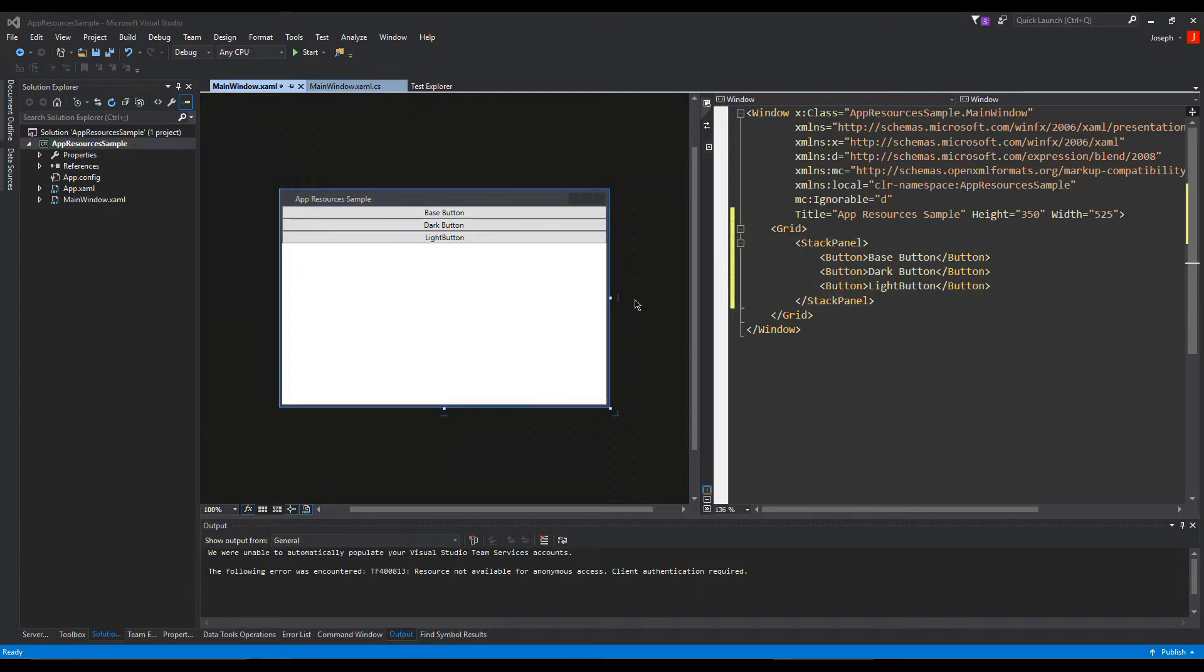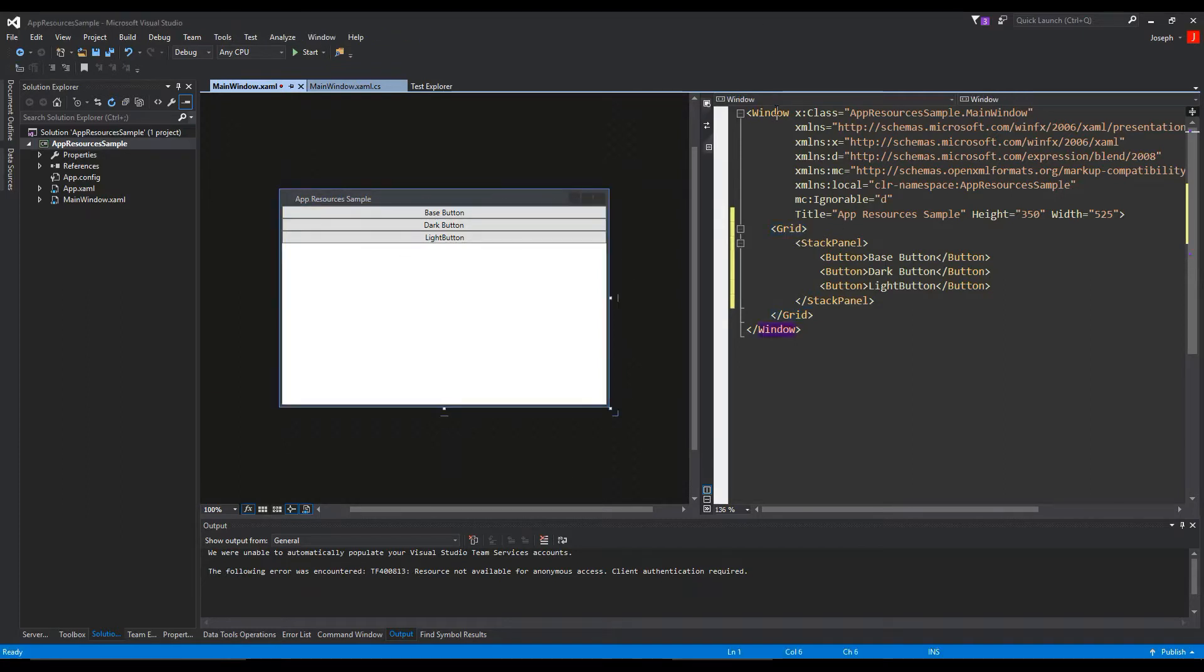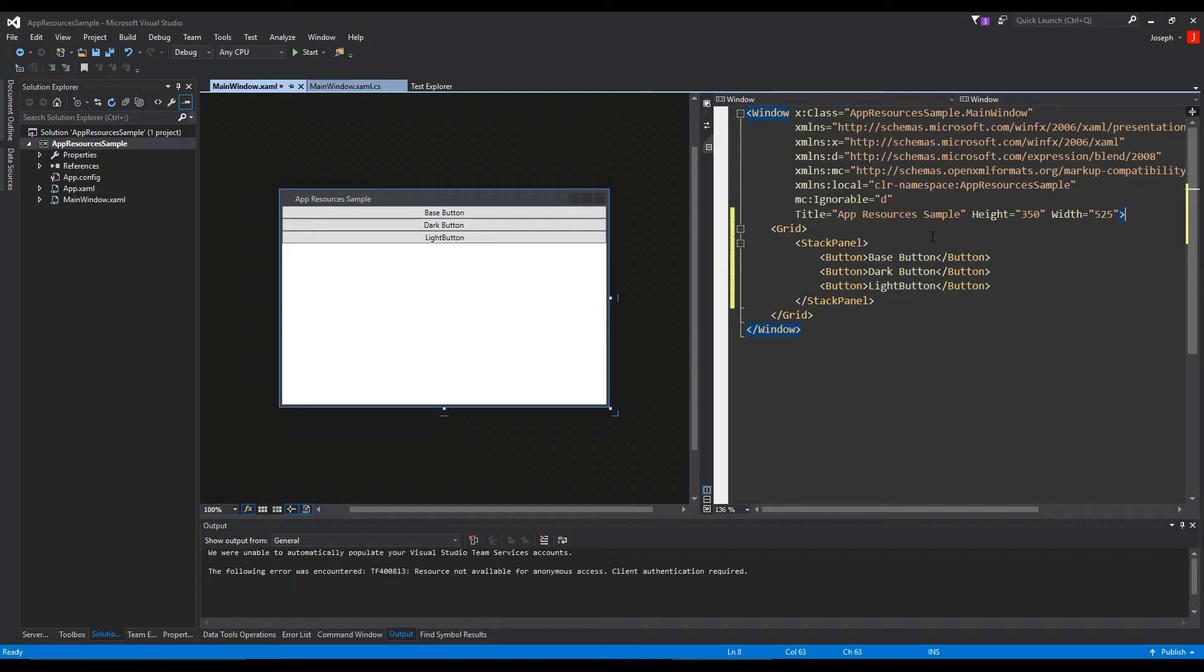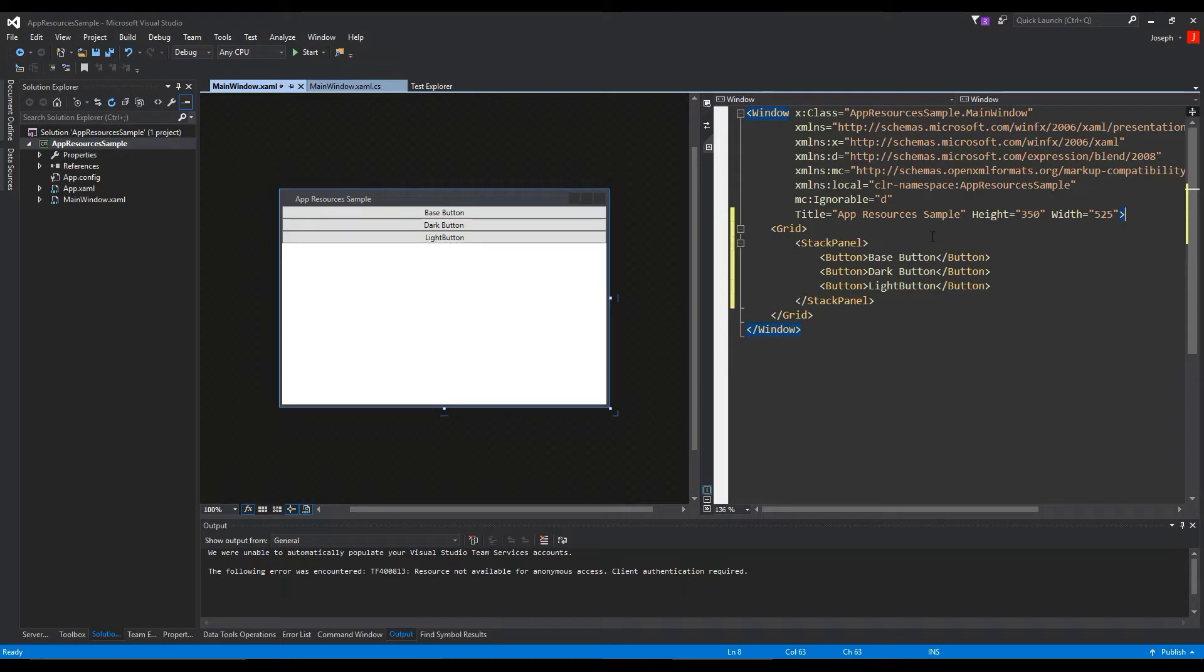In this video we are going to talk about application resources. As you have seen in my other video, we are using the Windows resources where in our window we defined resources. Now the problem with that is that means only that window can use those resources. If we create another window or a user control or a page, it's not going to have those styles we created, which kind of sucks if you want to have your application universally have a similar look.